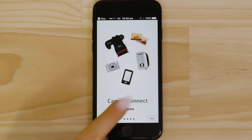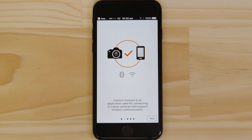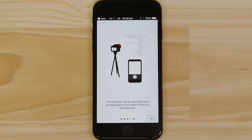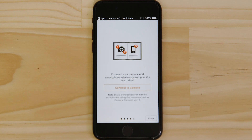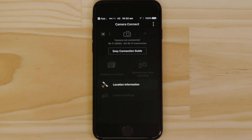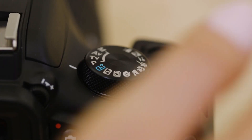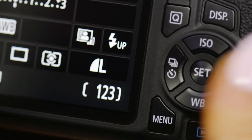You can browse the welcome screens or just cut to the chase by tapping the skip button. Now this bit's really important, so don't tap anything just yet. We're going to tap the close button here and show you the fastest way to connect. Make sure you're on this screen. Now switch on the camera and press the menu button.